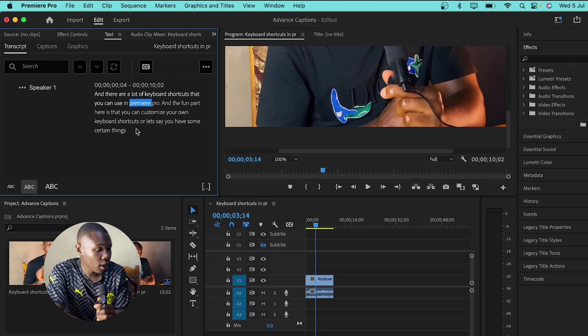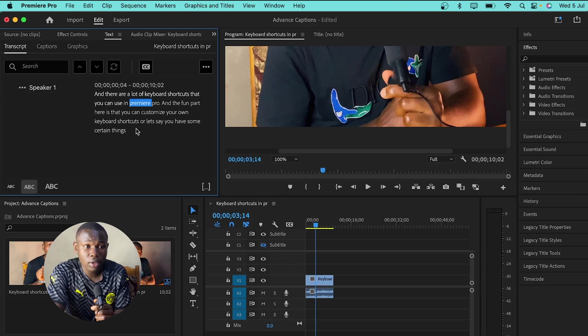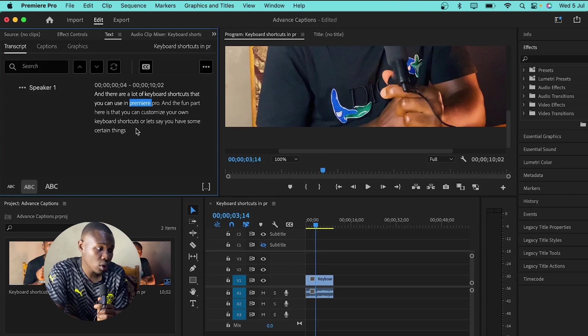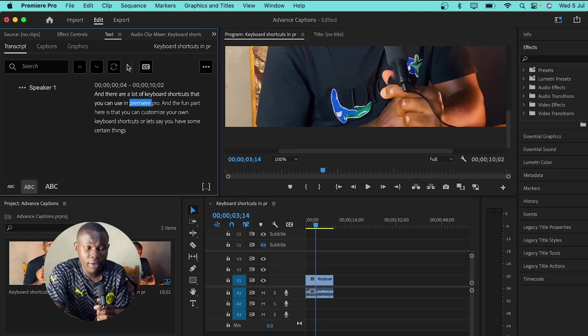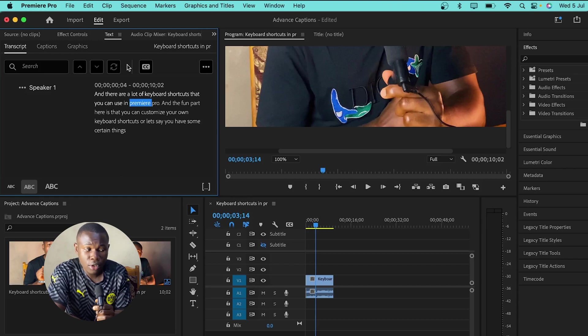After doing that, you have to edit the words because not all words will match to what you are saying. You have to edit it because Premiere Pro won't pick up each word that you are saying. You already have everything set up and you are ready to create the captions.